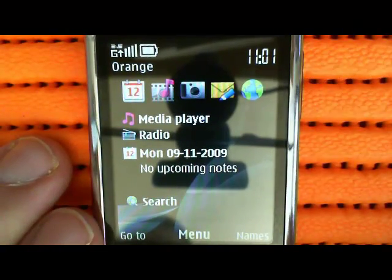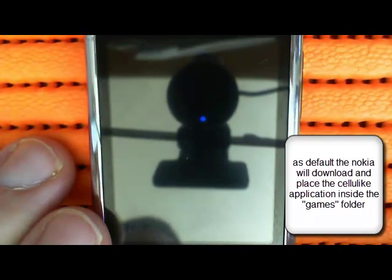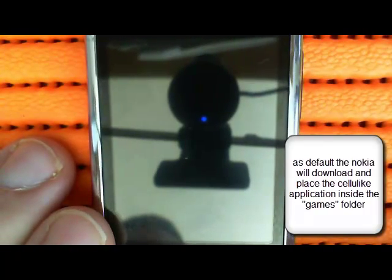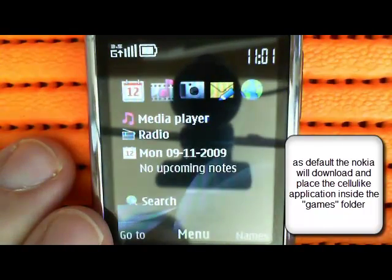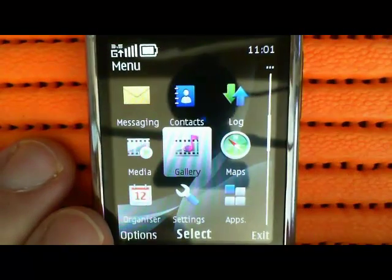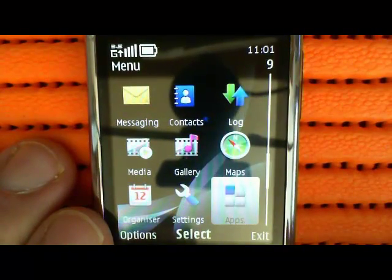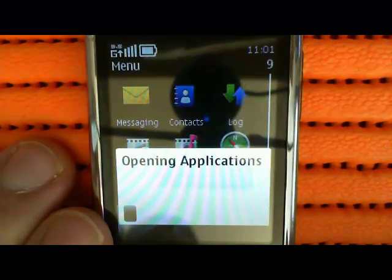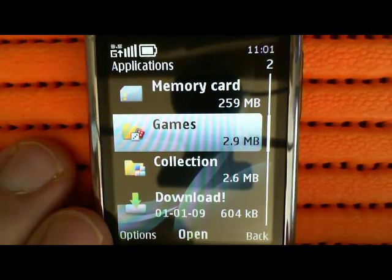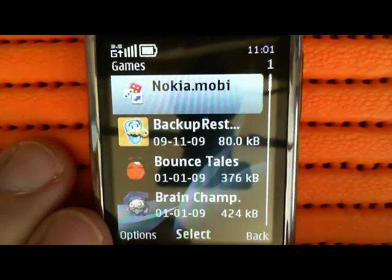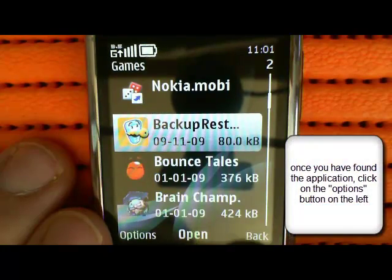The first thing we need to do is find the application, and that's usually installed in the Games folder under Applications. You'll find that by navigating — if you click on the Menu button, navigate down to Apps, which is short for Applications, look in the Games folder, and you'll find the Backup and Restore icon.